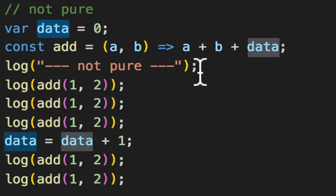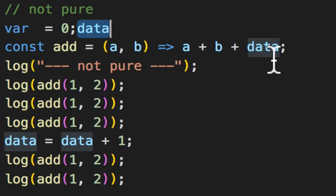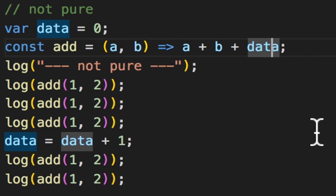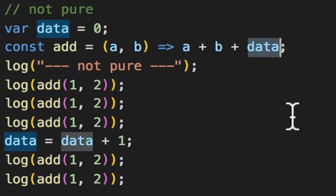A very normal, simple teensy-weensy closure example where this function can reference a variable outside of its scope, even though it can enclose the actual data. There's a lot of cool things you can do with closures, but this example makes it impure.